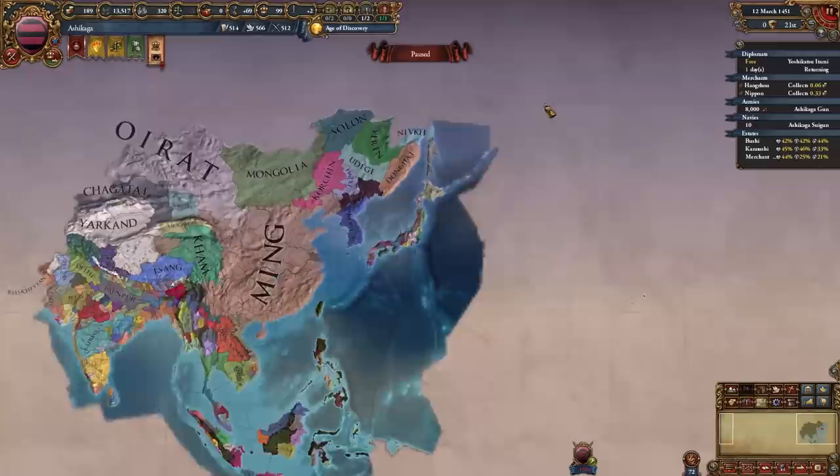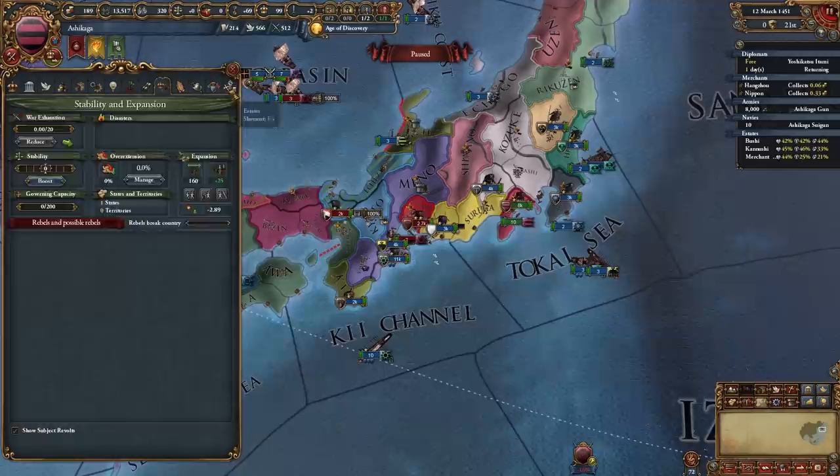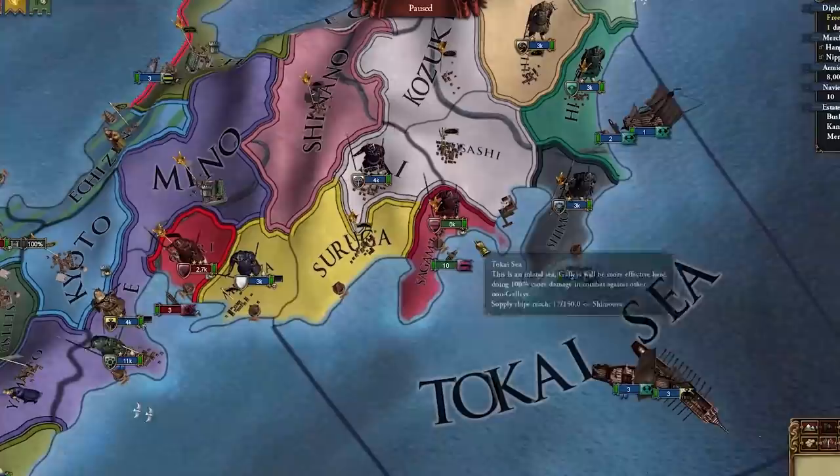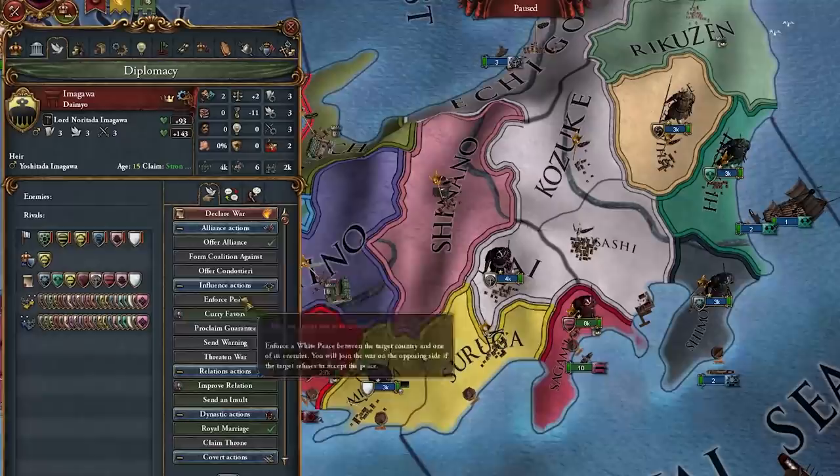We're no longer a Shogun — we're a daimyo. Ishiki is the new Shogun and they're losing a war to Oda. Either way, that's not something we care about. What we do care about is stabbing up. Now we can give out some estate privileges like the advisor discount ones — Commercial Advisory Board, perfect. Now that we're no longer Shogun we can start declaring on these guys around us.